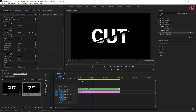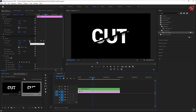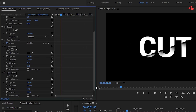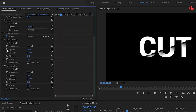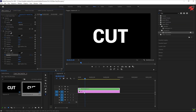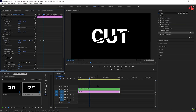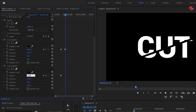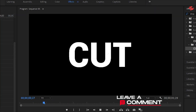Now select the first text layer and move the playhead to the first keyframe. Select the nested layer, create keyframes for both opacity settings under Drop Shadows, and set the values to 0. Finally, move the playhead to the second keyframe, select the nested layer again, and change both opacity values to 100. And that's it — we're done.